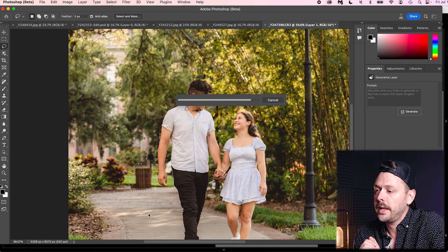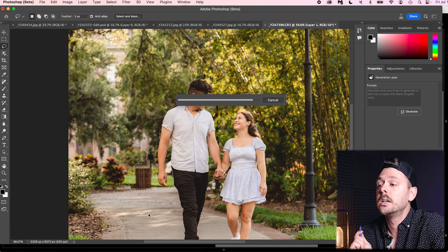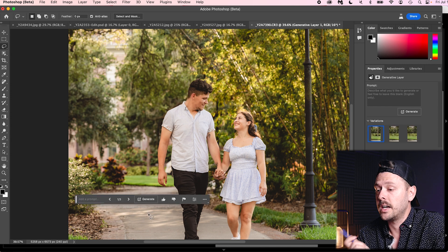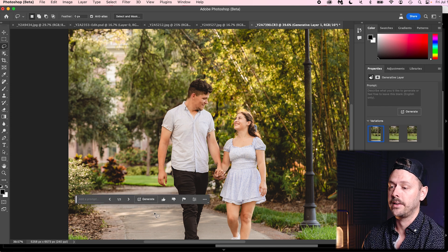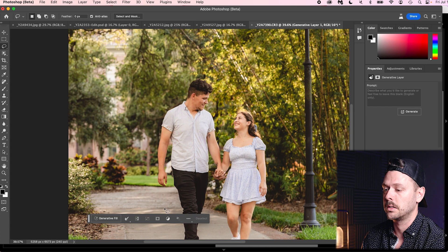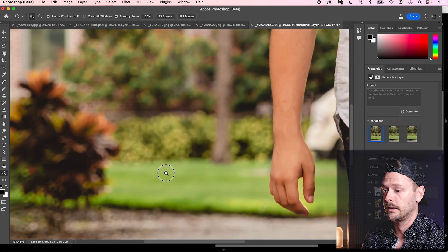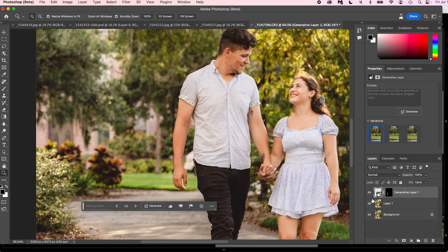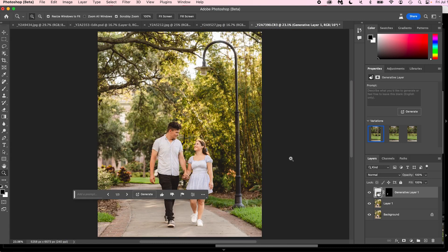And there we have it — done. That looks absolutely amazing. Before and after — that looks perfect. Honestly, I wouldn't change a thing. That was the easiest way to remove that trash can. Now again, that was a relatively simple problem, but let's get something a little bit more creative.